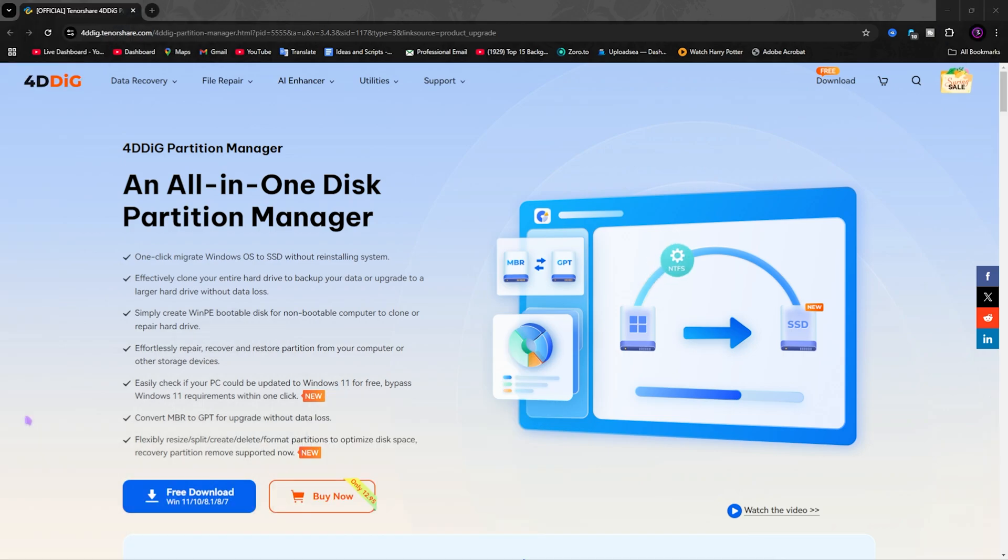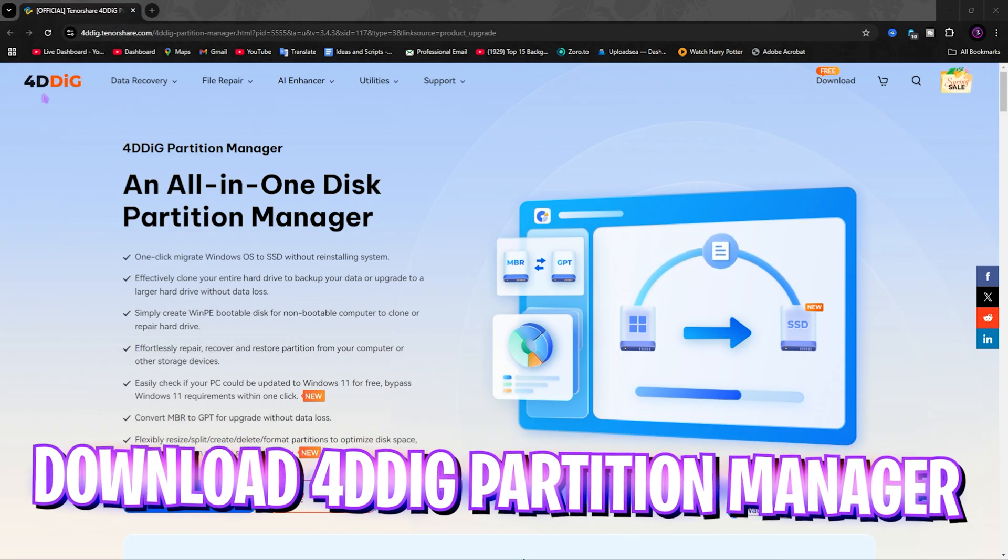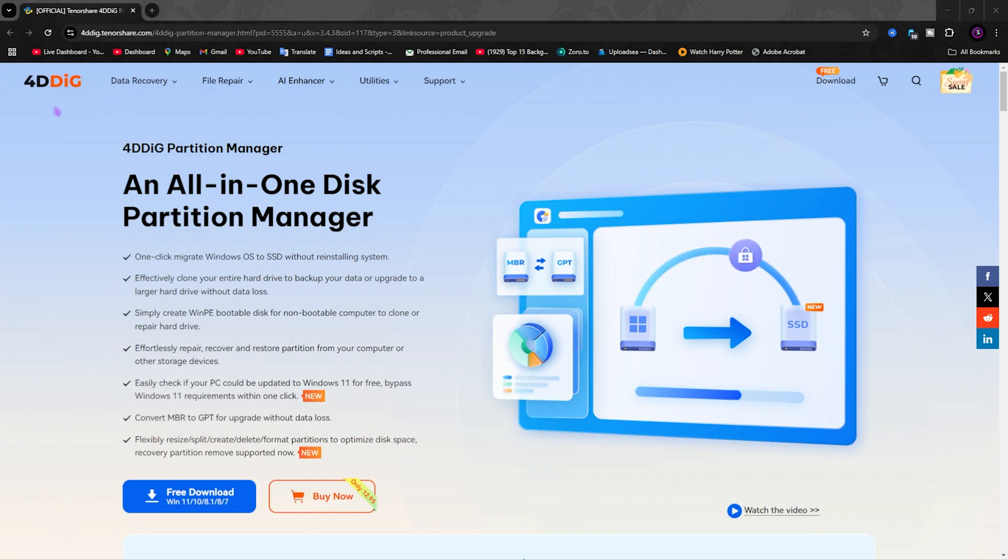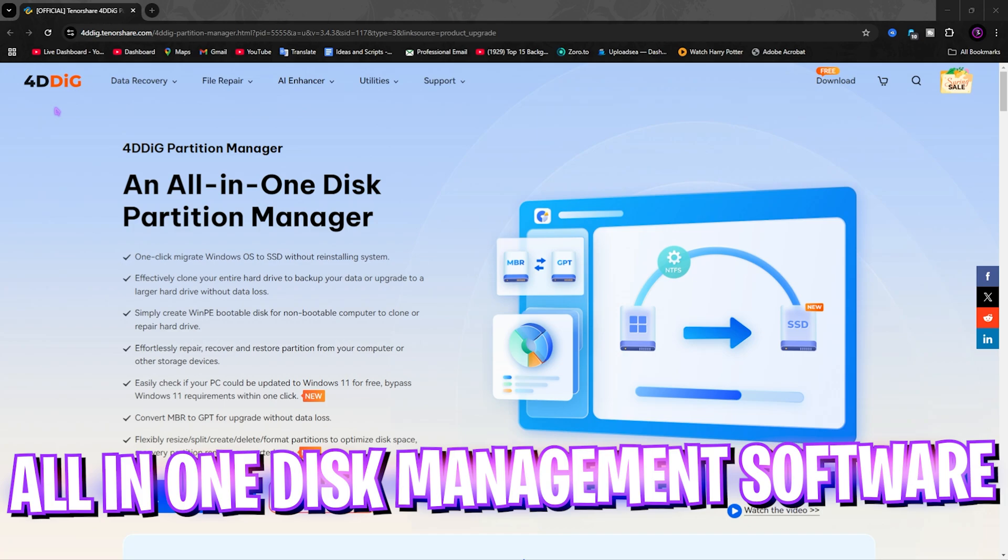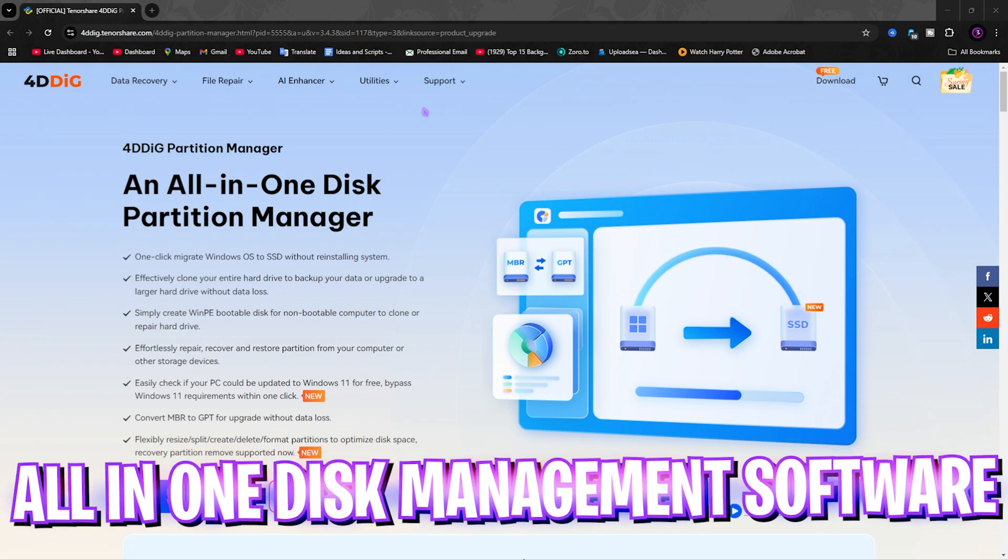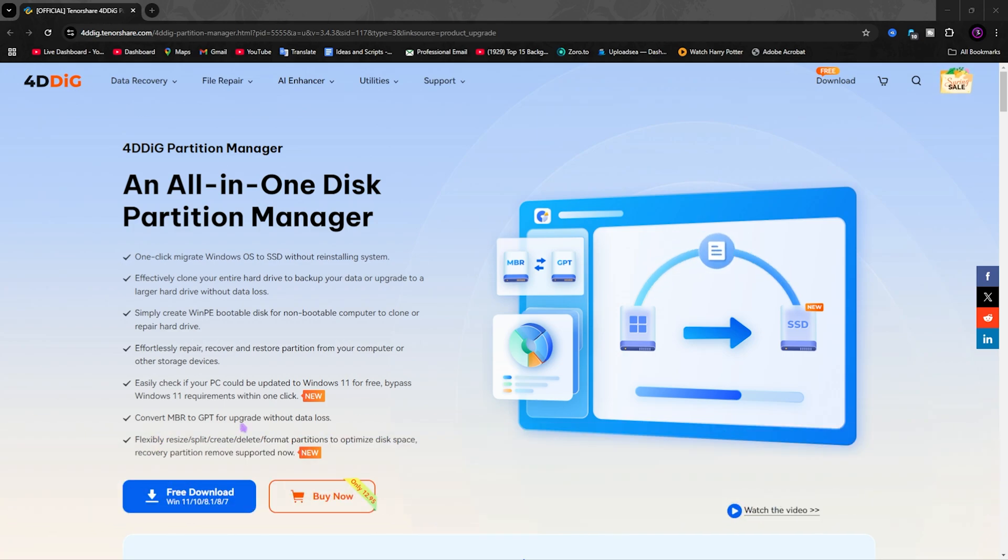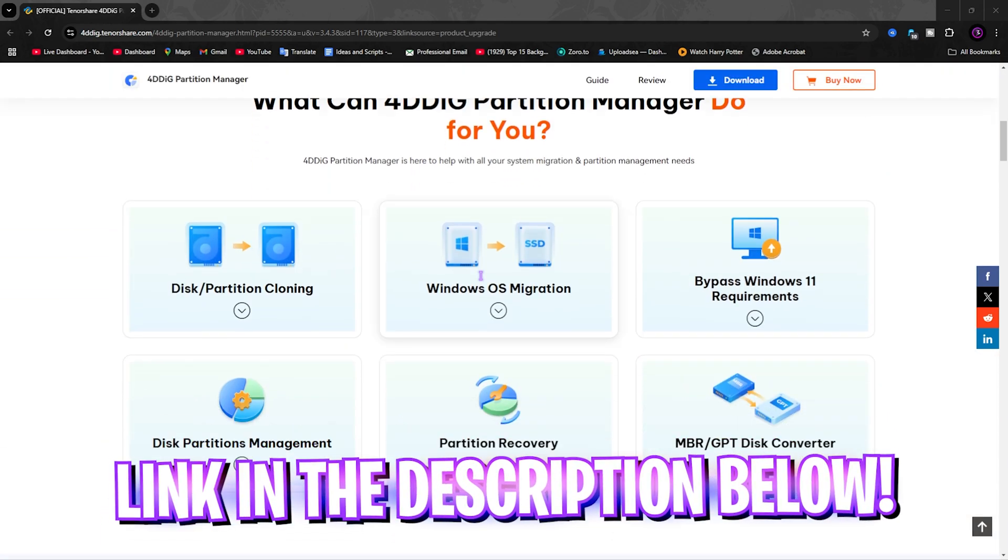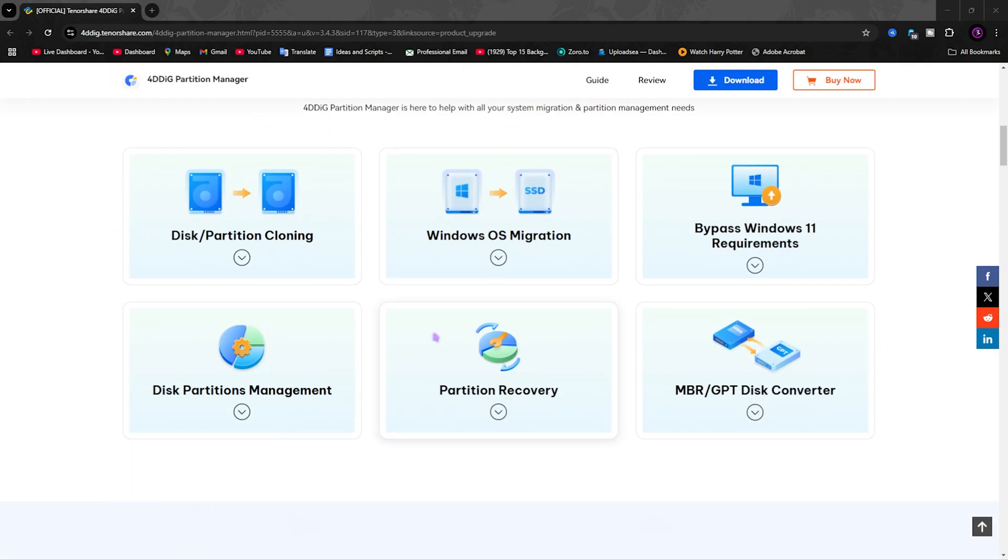Alright, so the tool that we're going to be using in this video is going to be 4DDIG Partition Manager. It is an all-in-one partition manager which you guys can download for free from the link in the description below. It has a ton of features which we're going to be diving in right after this.